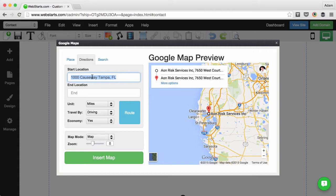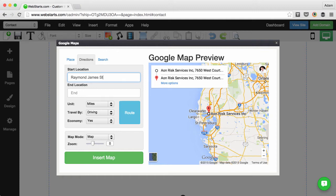I enter my start location and my end location. My start location in this example is Raymond James Stadium, and my end location is downtown Tampa.